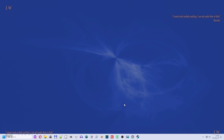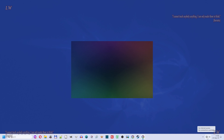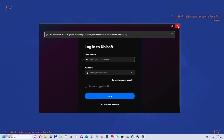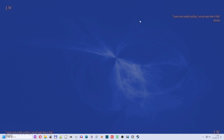Hi everyone. I'll show you how to fix Ubisoft Connect not working in offline mode in 2024. As you can see, I have my internet closed and Ubisoft Connect doesn't work. So let's close it and fix it.